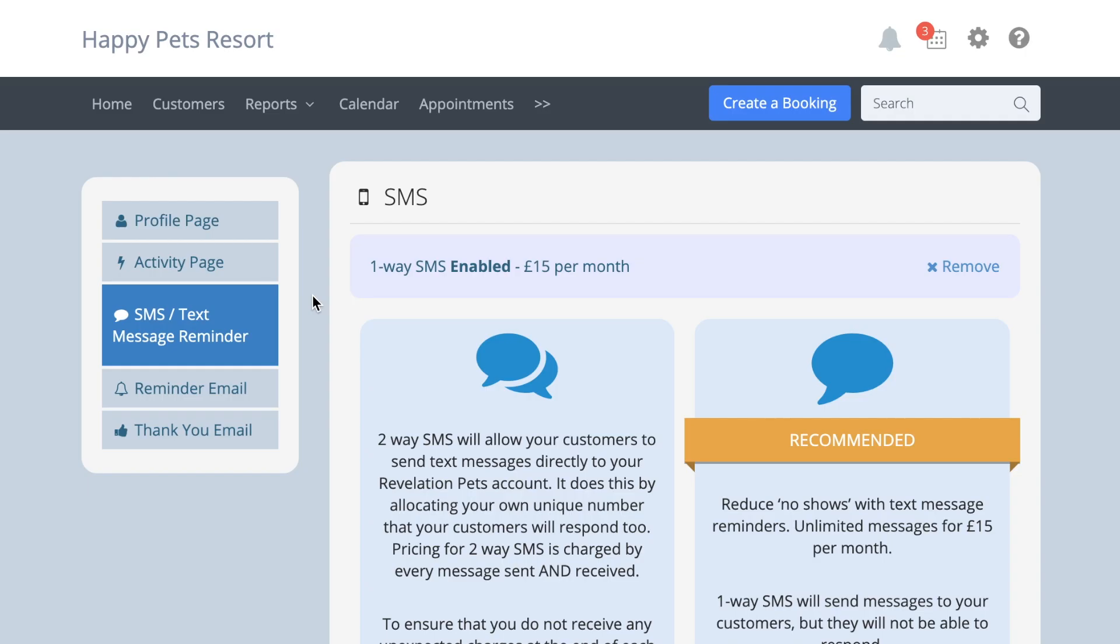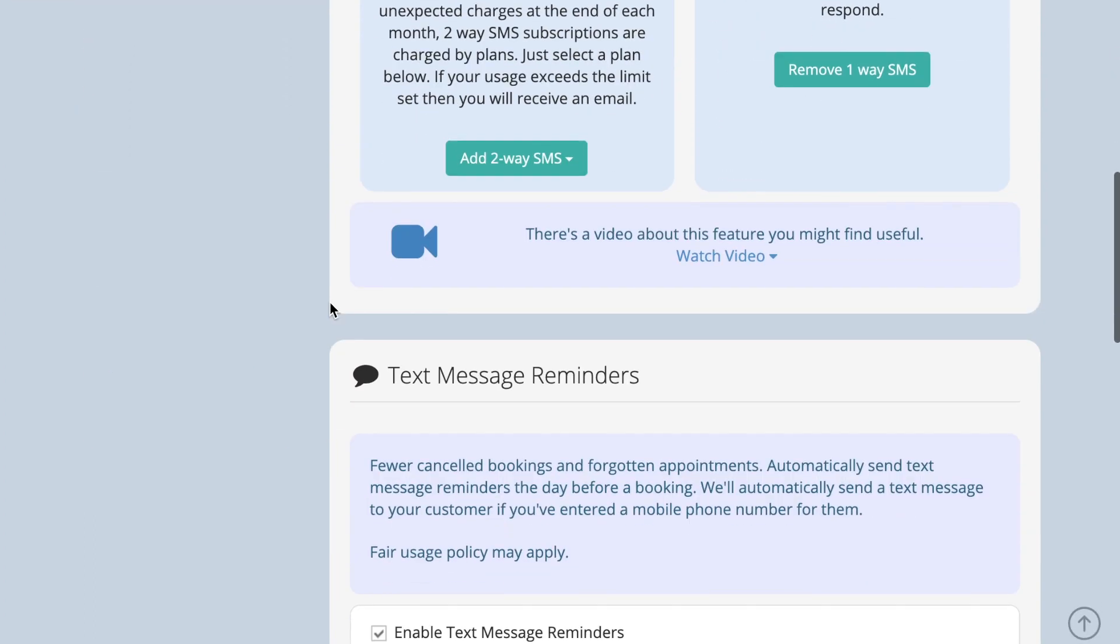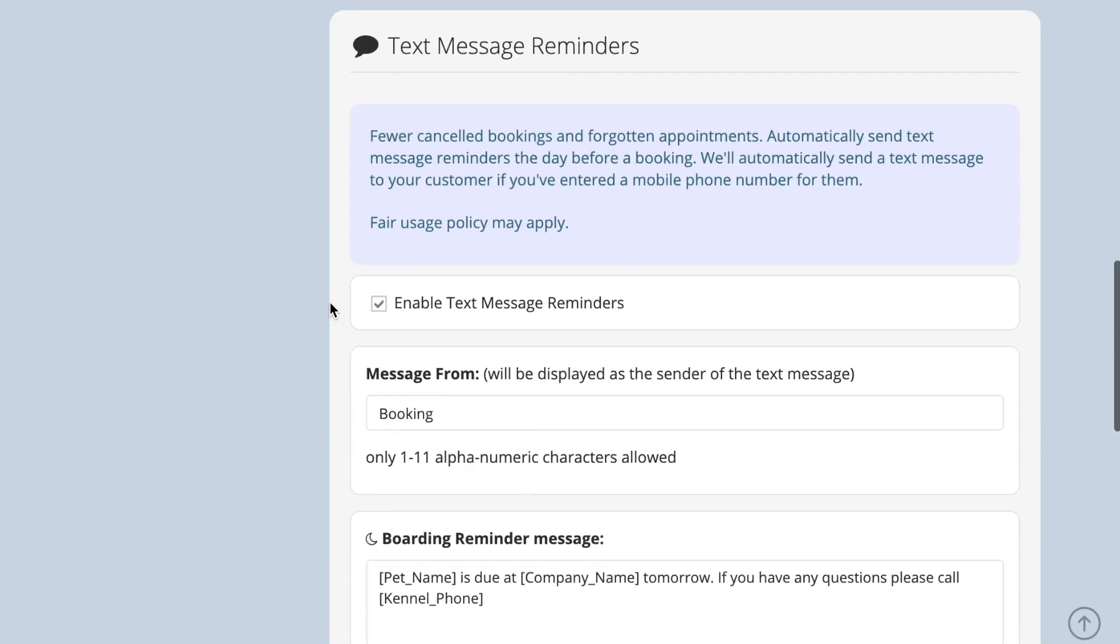If you are in the UK, Europe or Australia and you are using our one-way SMS option, you can add your business name in the message from field. When the reminder message arrives, your customers will immediately see who it is from.